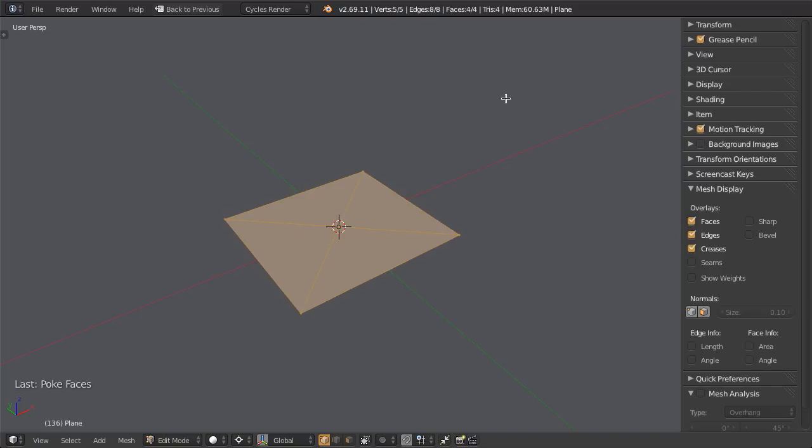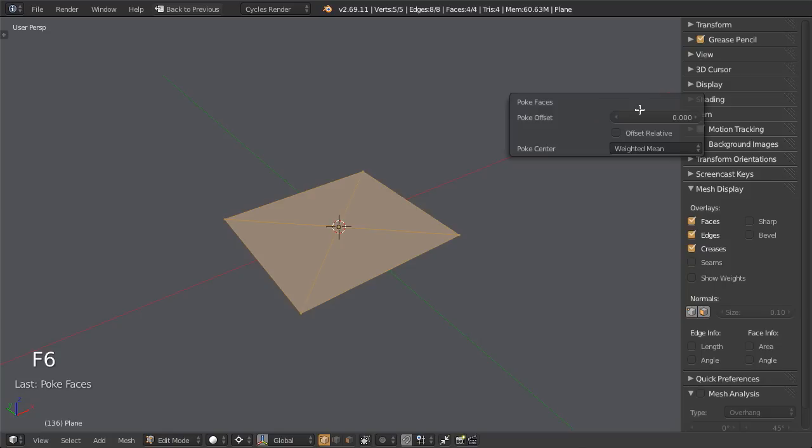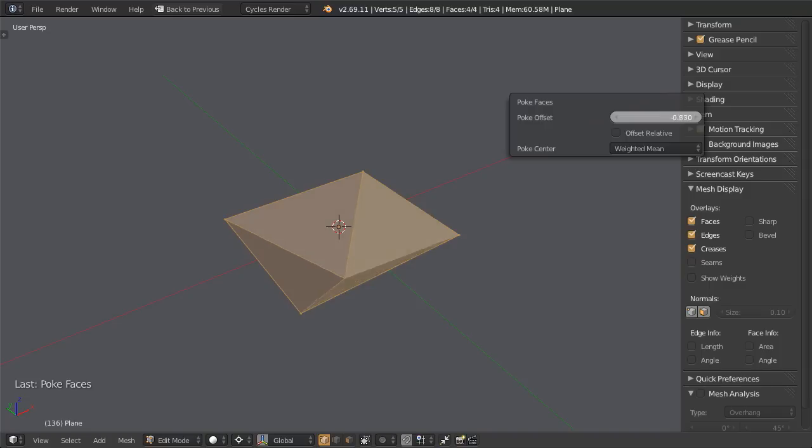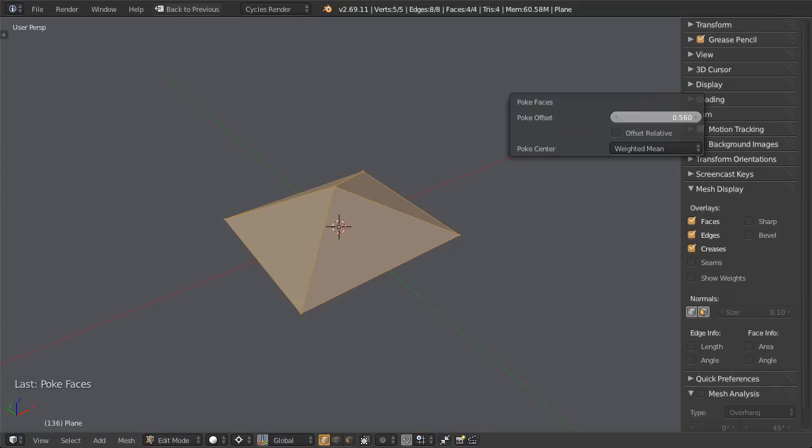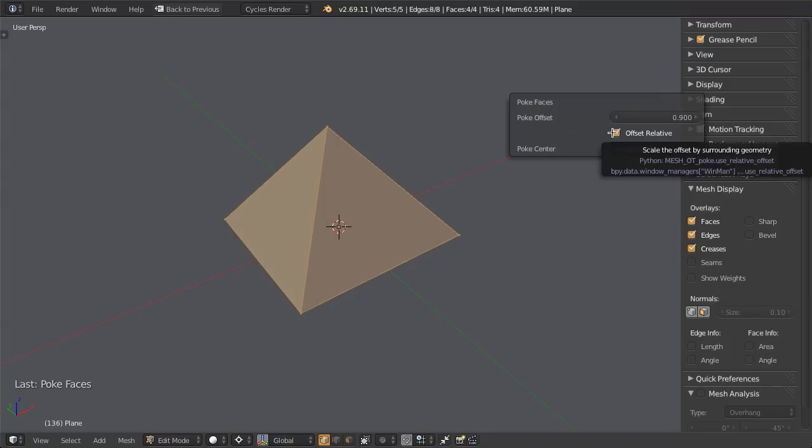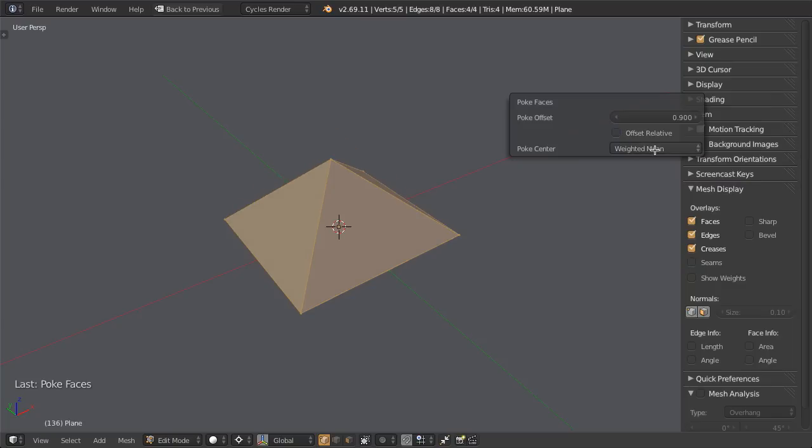So for one, if we bring up the operator panel by pressing F6, we can see that we've got our poke offset, offset relative, and then the poke center. If we choose the offset, we can go ahead and offset that vertex up or down any way that we want. So this could be used for anything from making spikes to making little divots, you name it. If we adjust the offset relative, then it will do the offset relative to the surrounding geometry. We can adjust the center based on bounds, the mean, or the weighted mean.